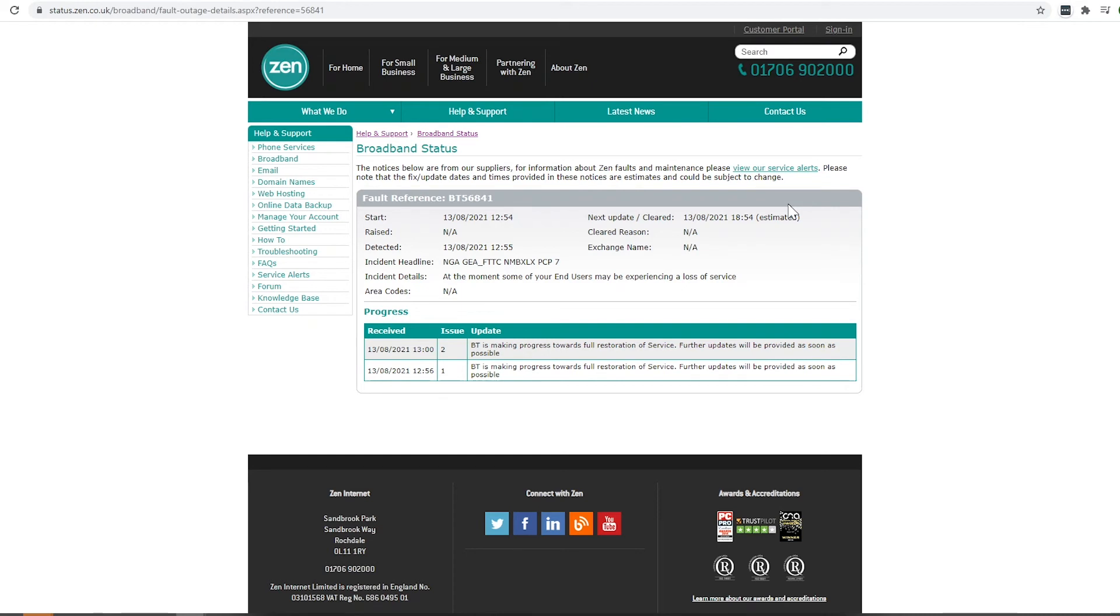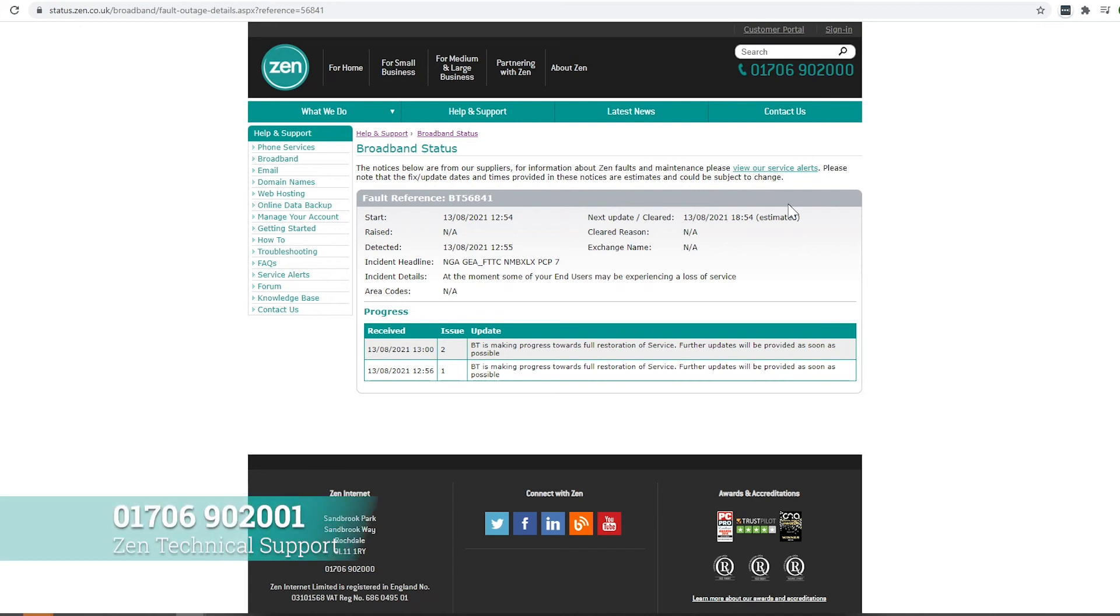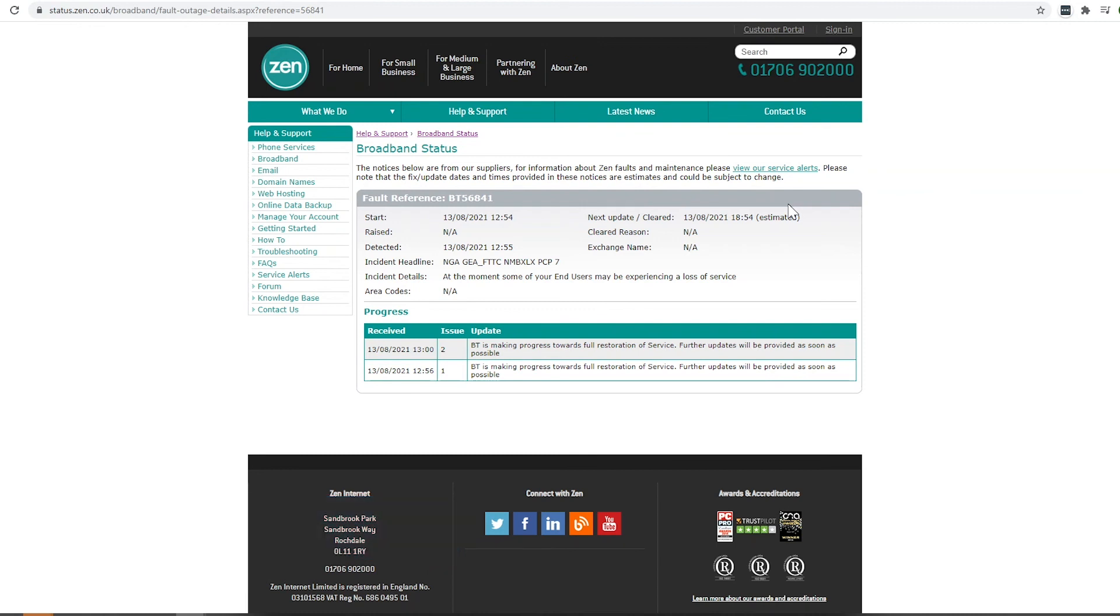Keep an eye on this page periodically checking to see whether an update has been posted. If this time has passed and your service is still not online, call us on the number below and we're more than happy to look into this for you a little bit further, and that's it.